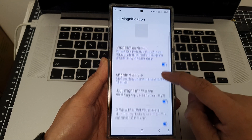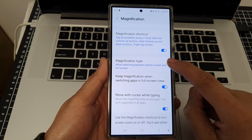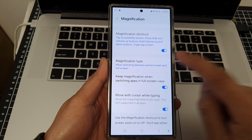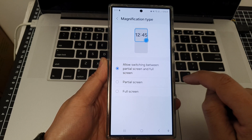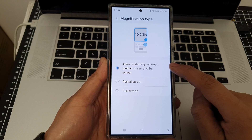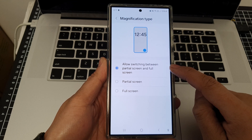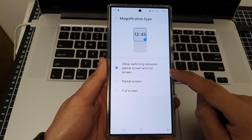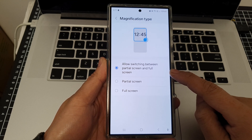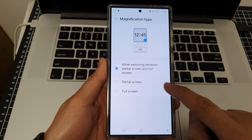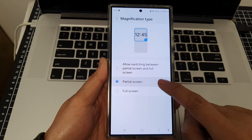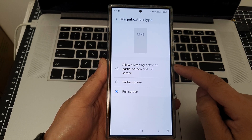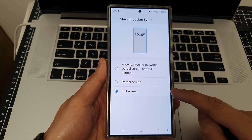Tap on magnification type. You can then select between: allow switching between partial screen and full screen, partial screen, or full screen. Select one of the available options.